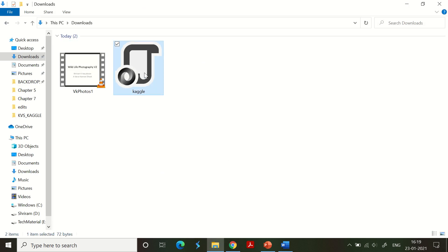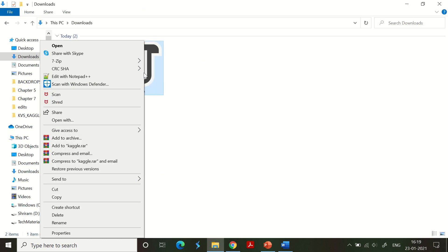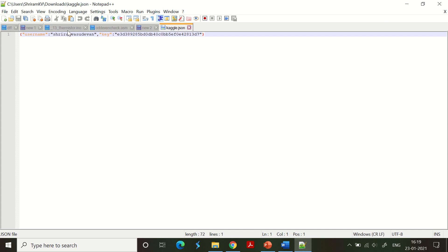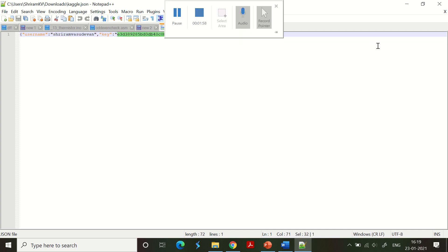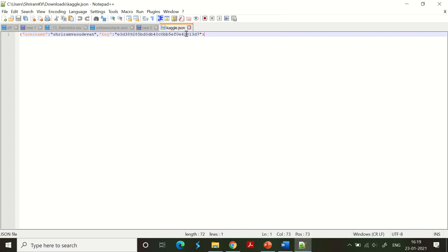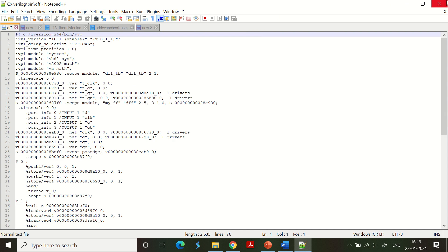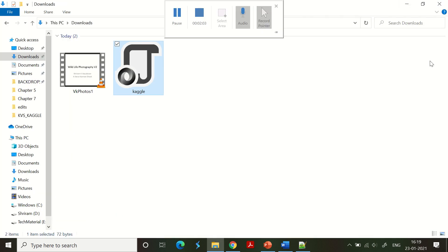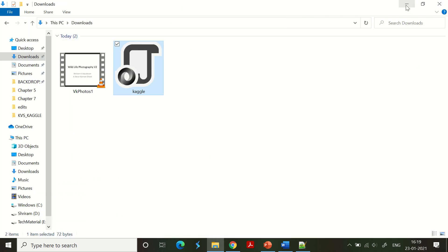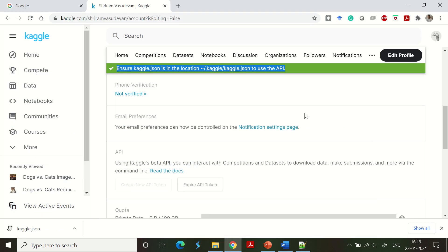We can open the kaggle.json file and see what is in it — it will have a username and a key, which is essentially the password. The token is now generated and the first step is done. We have generated an API token containing the username and password.